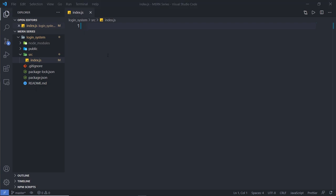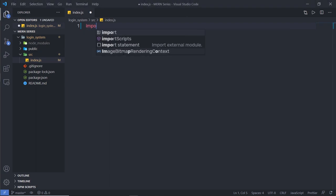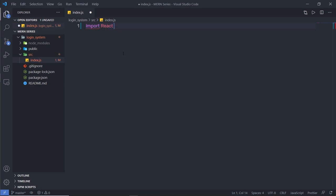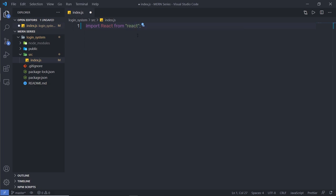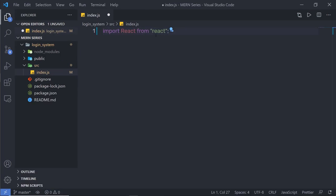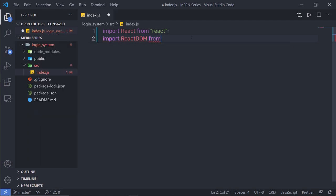Inside this file, you have to call the ReactDOM render method. First, I'm going to import the React module: 'import React from react'. Using this statement, I'm importing the React class from the React module. Just below that, I'm going to say 'import ReactDOM from react-dom', importing the ReactDOM class from the react-dom package.